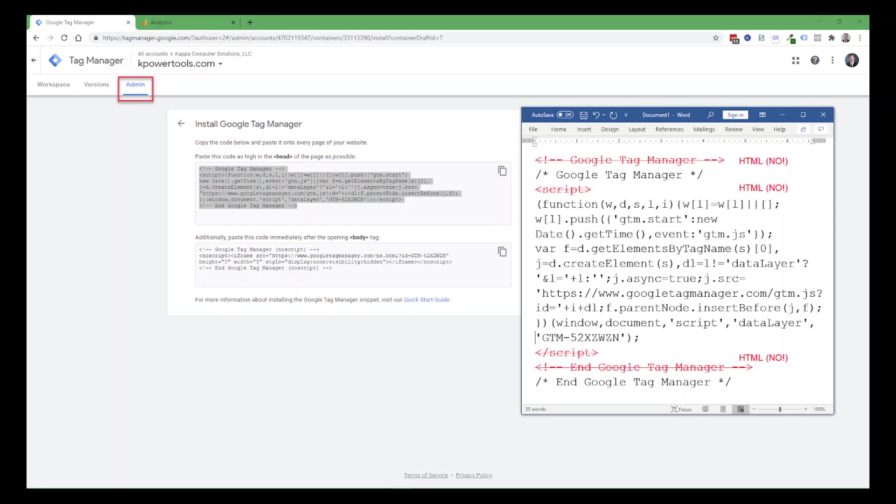The code that Google supplies for the body section, you can paste into the body tracking section without modification.